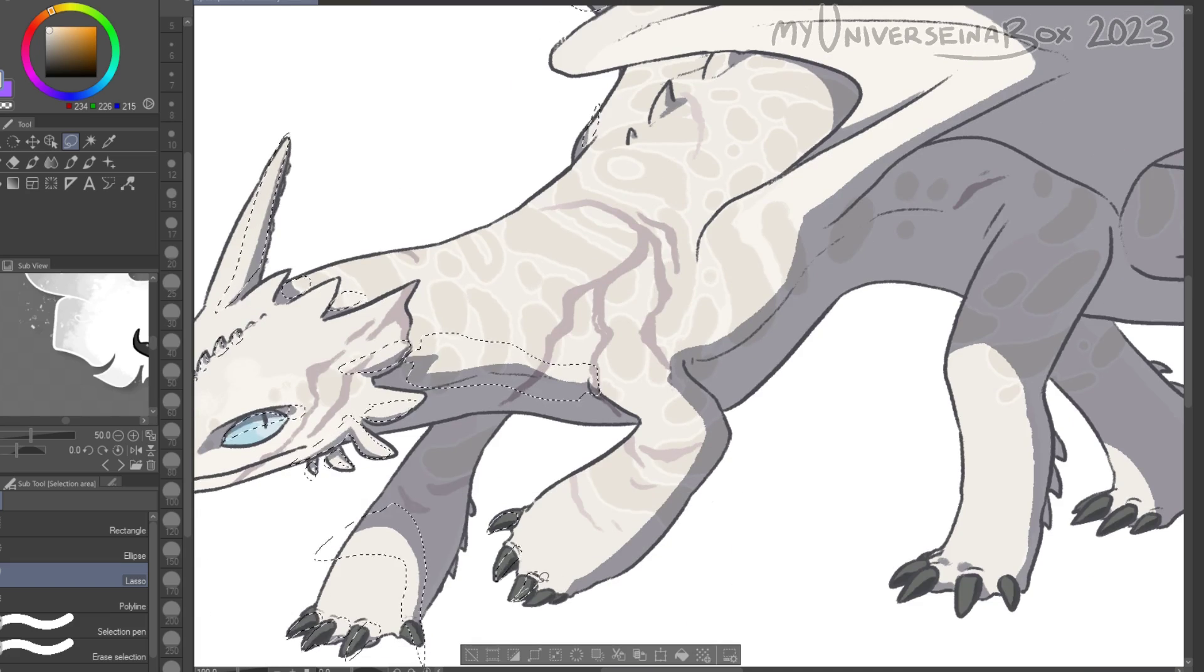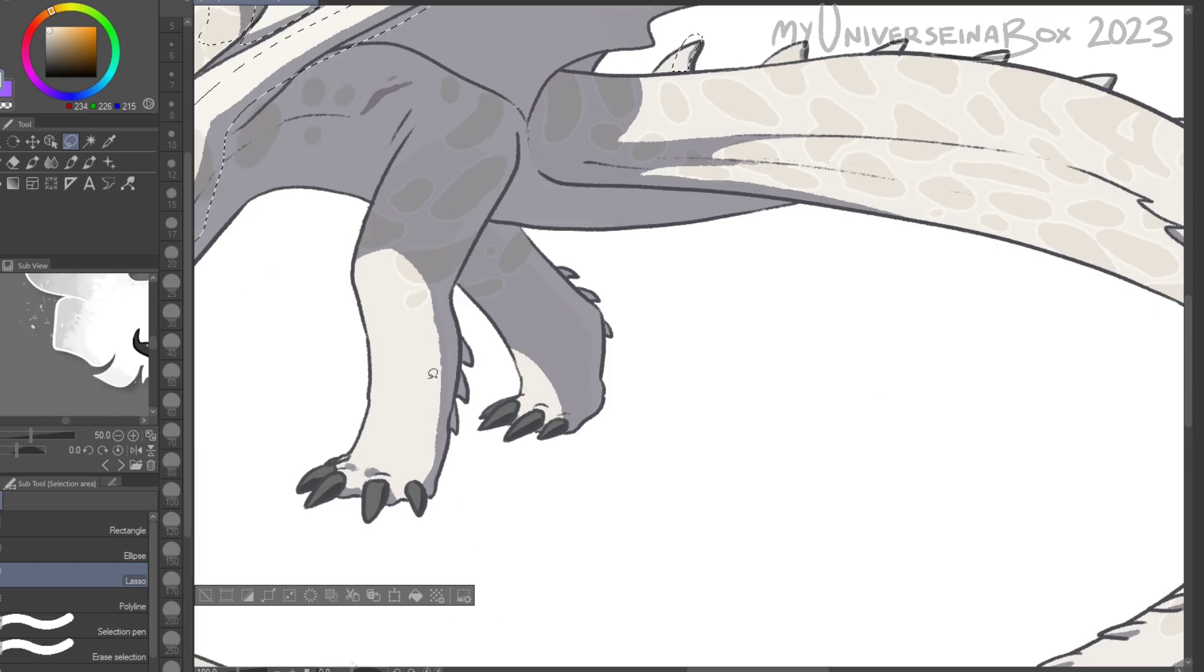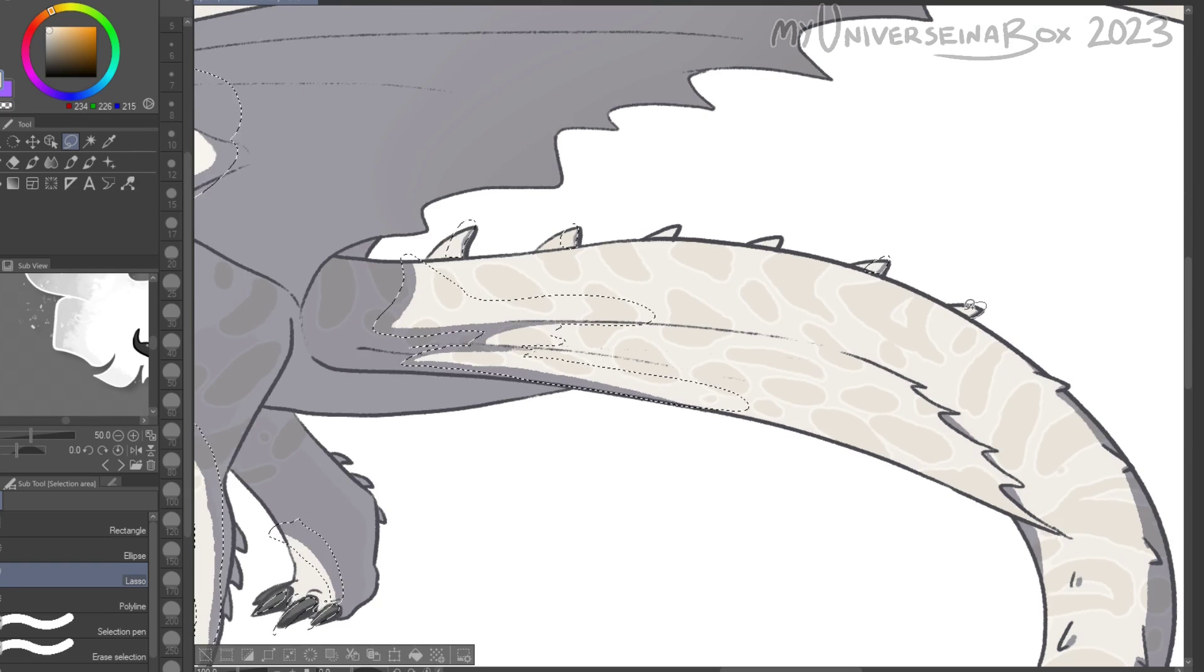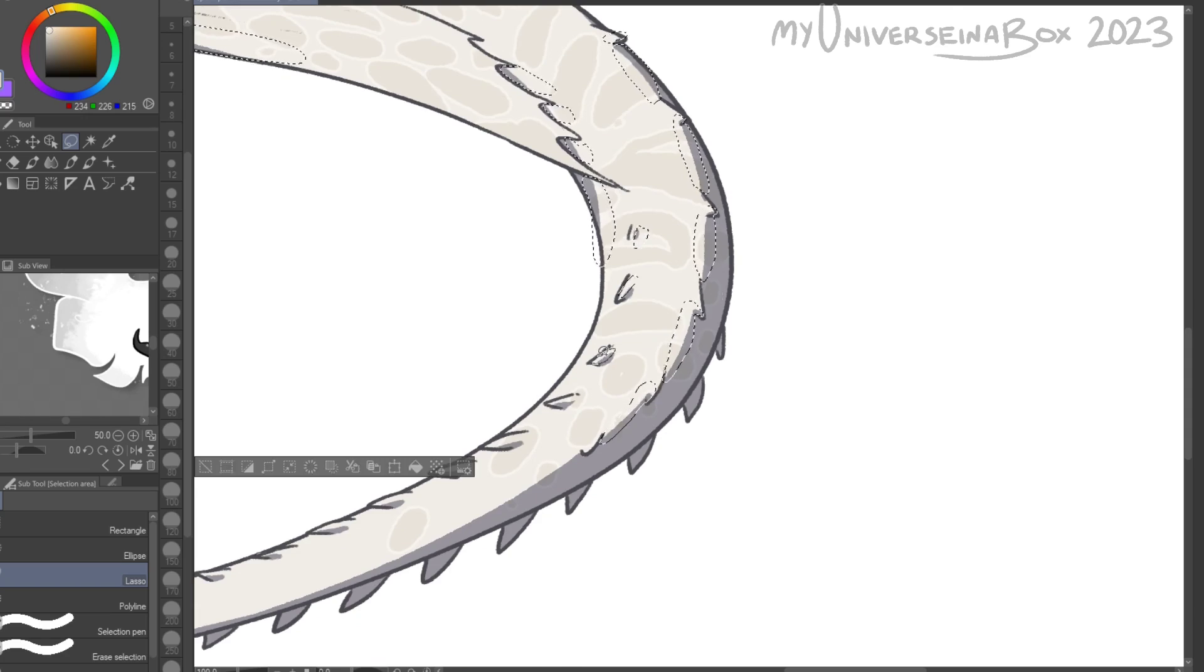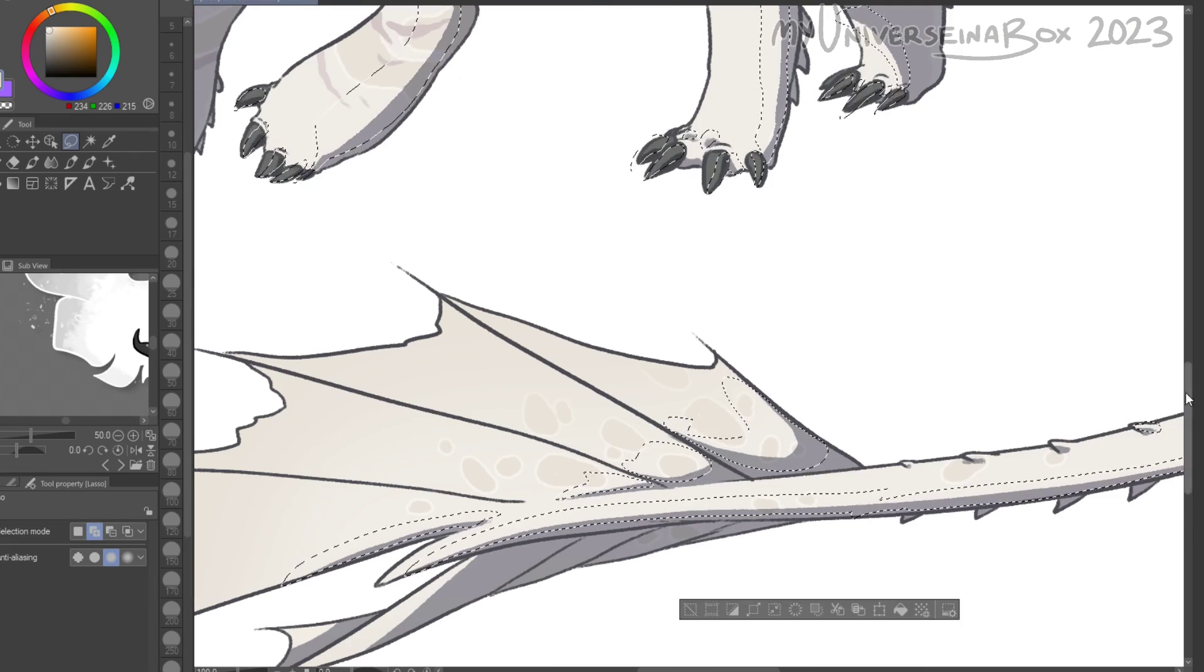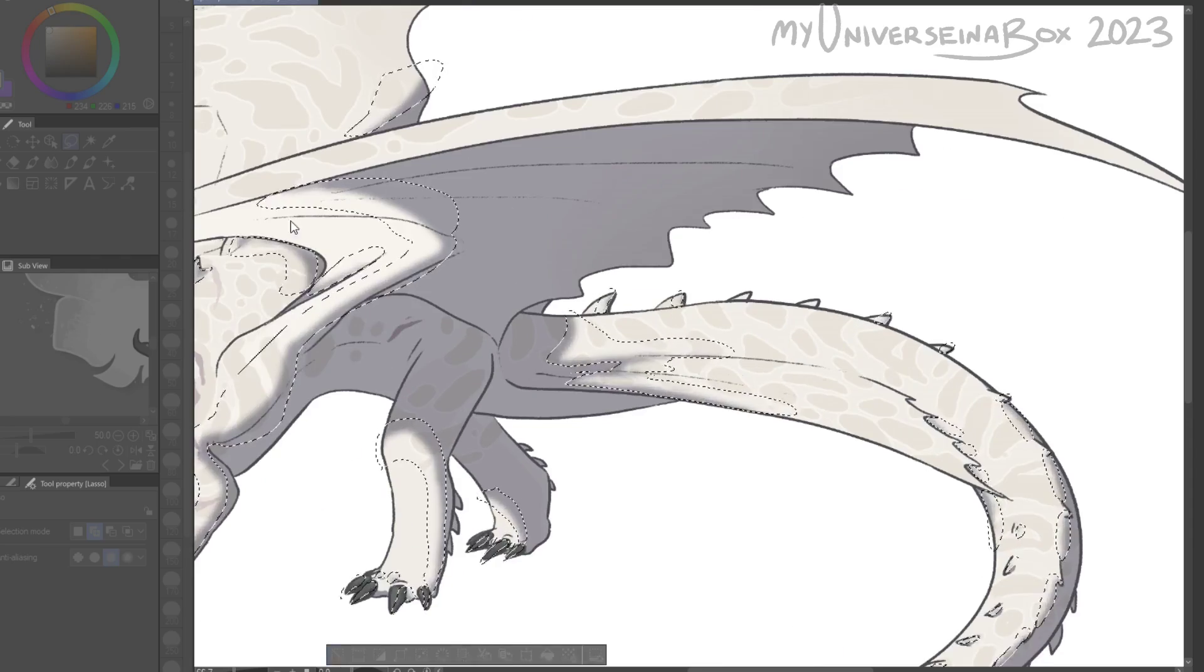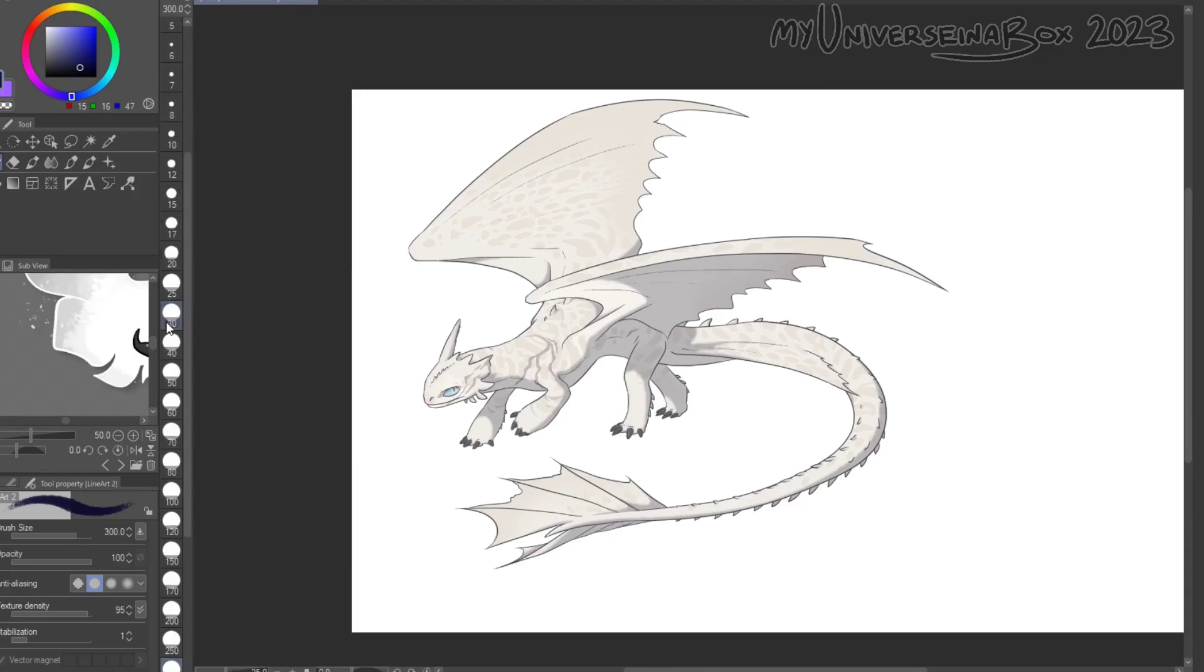Anywho those are my ideas. Hope you enjoyed and yeah enjoy the rest of the video or whatever there is left of it. Oh and if you like this style of speed paint video where I talk about things let me know. Maybe I'll do more in the future if it suits it. But yeah that's it, see you guys in the next one.